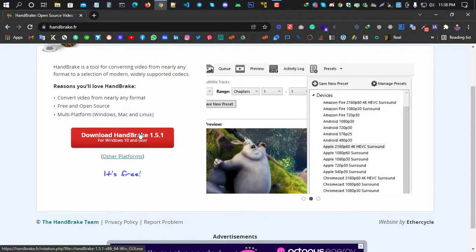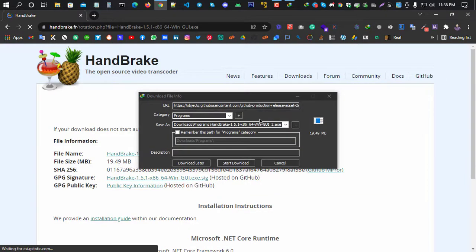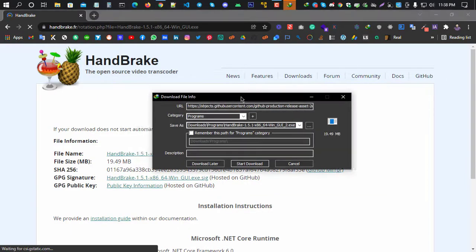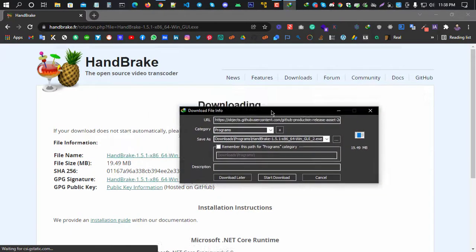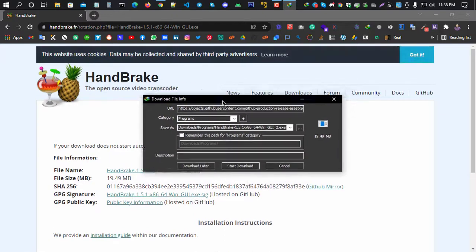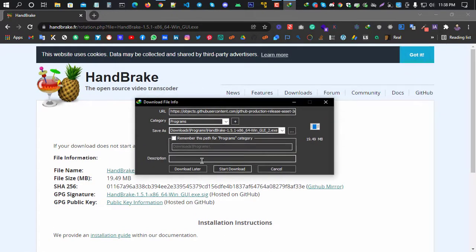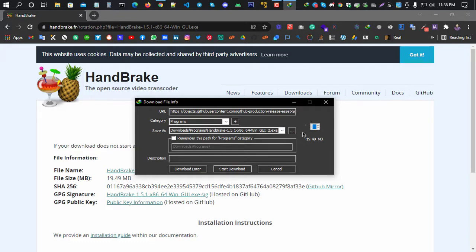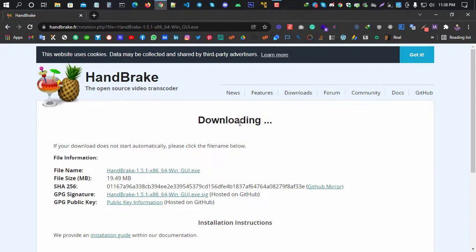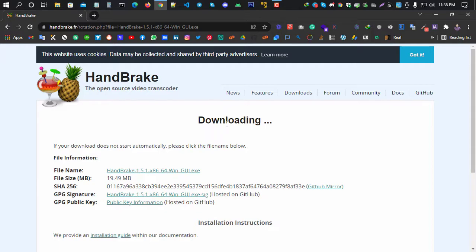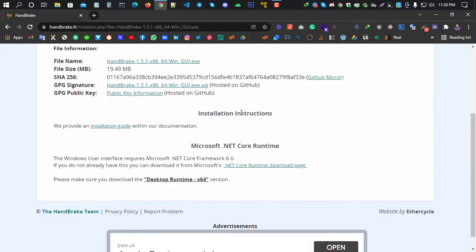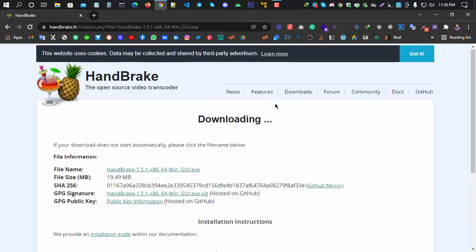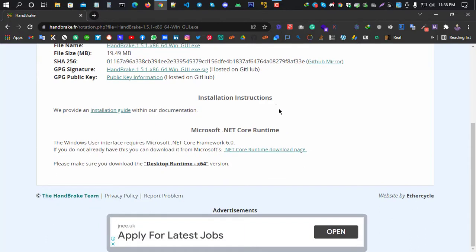Then you'll see a page to download HandBrake version 1.5.1 for Windows 10 and later. Click on it and it will automatically start downloading. I've already downloaded it, so I'll show you the link in the description. You can click the link and download it from there.